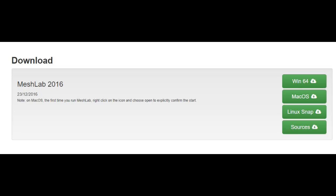Okay, before we continue, you're going to need MeshLab. If you don't have that already, I suggest pausing the video here and going to the link in the description and downloading it and installing it, otherwise you're not going to be able to follow along very well.